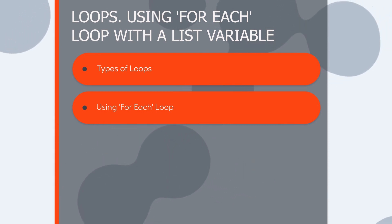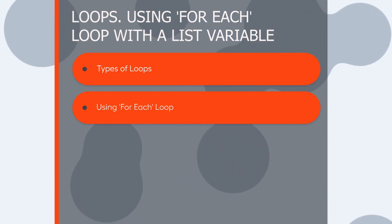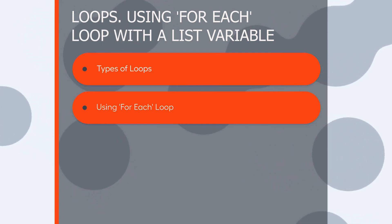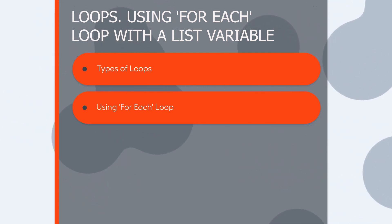In this video, you will get familiar with the concept and types of loops in RPA Express. We will also see an example of using FOREACH loop with a list variable.